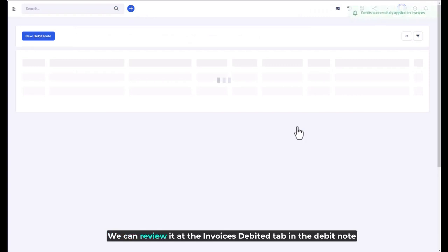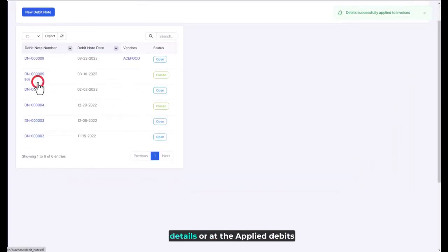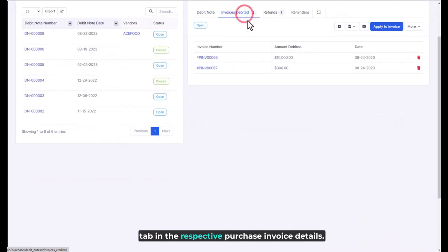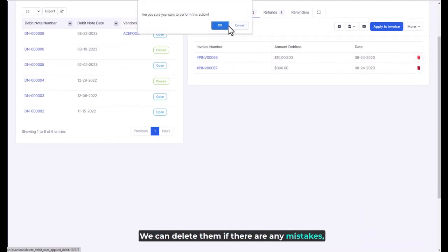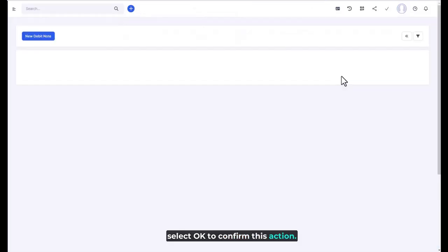We can review it at the invoices debited tab in the debit note details or at the applied debits tab in the respective purchase invoice details. We can delete them if there are any mistakes. Select OK to confirm this action.